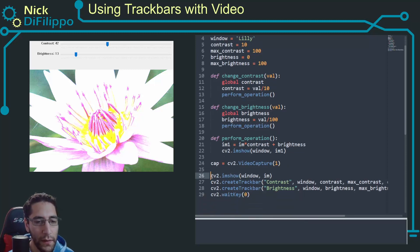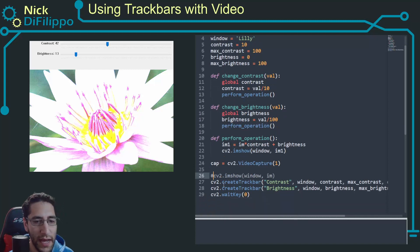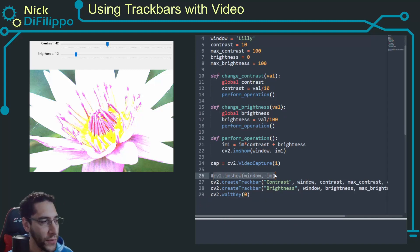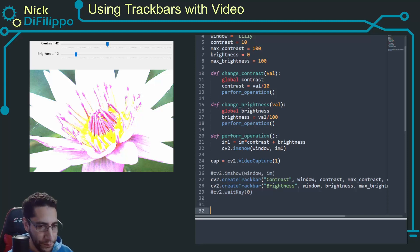All right, so I have a connection to my camera. Let's comment this out, and that's going to create a problem. I'm going to show the error and then fix it and get rid of this wait key.